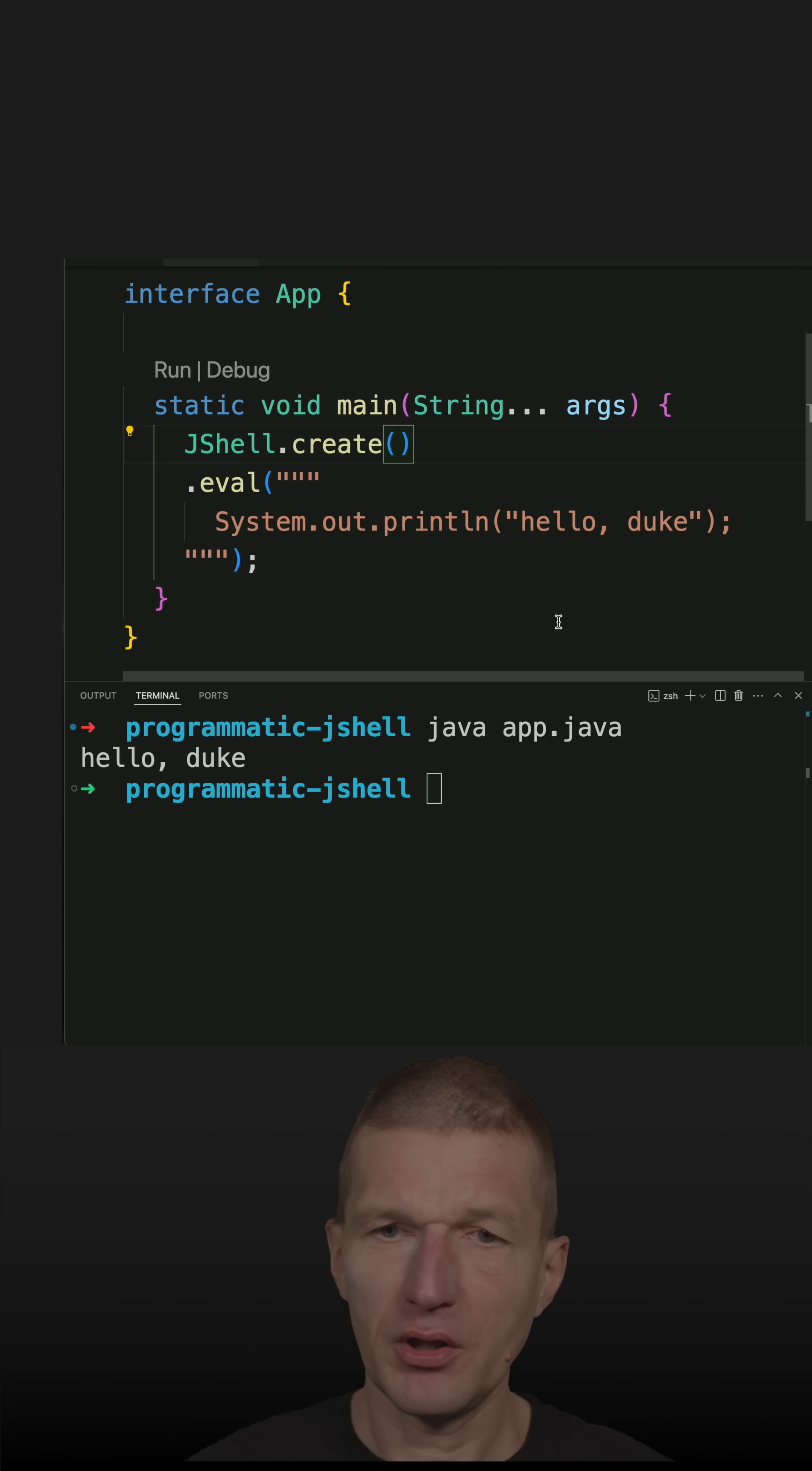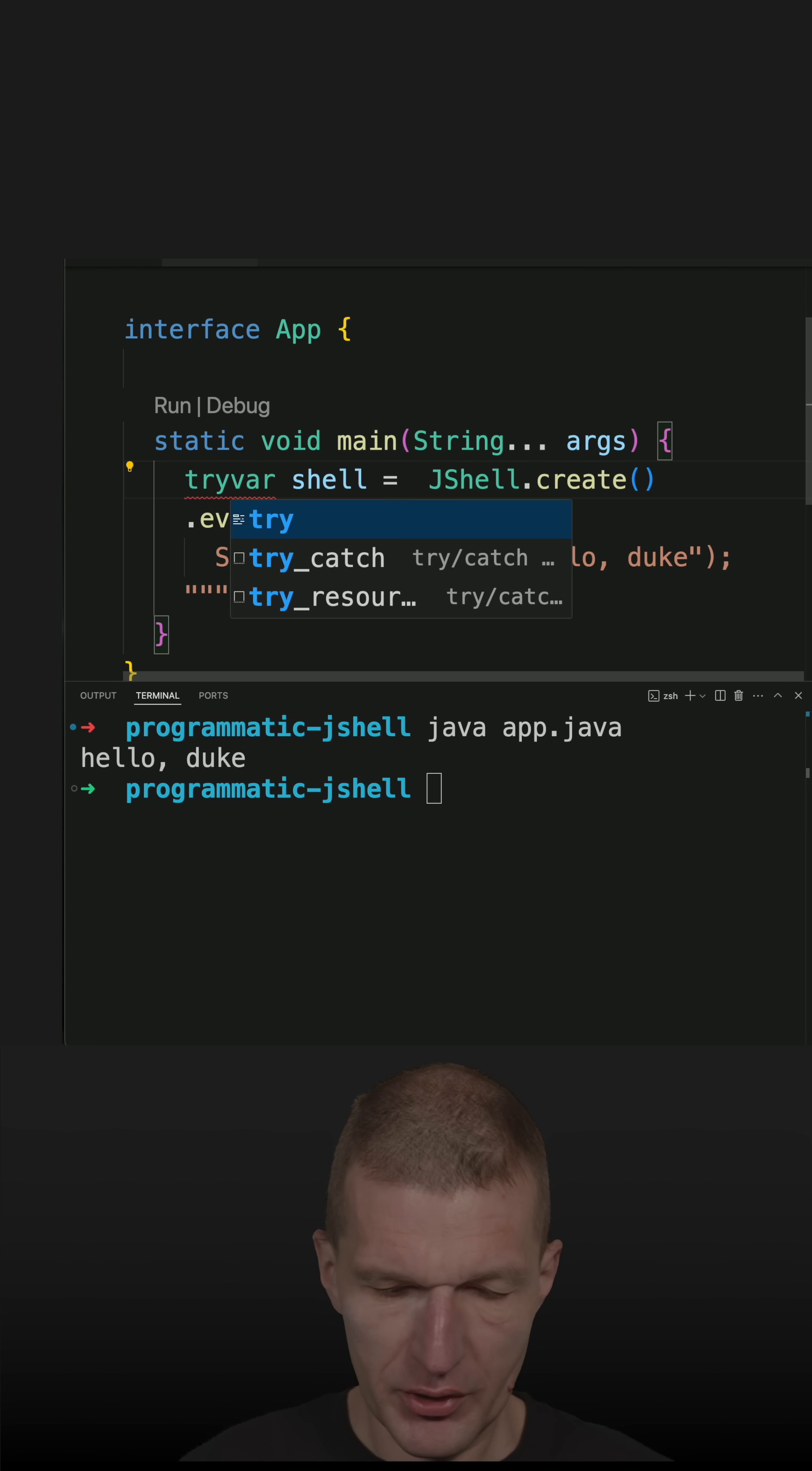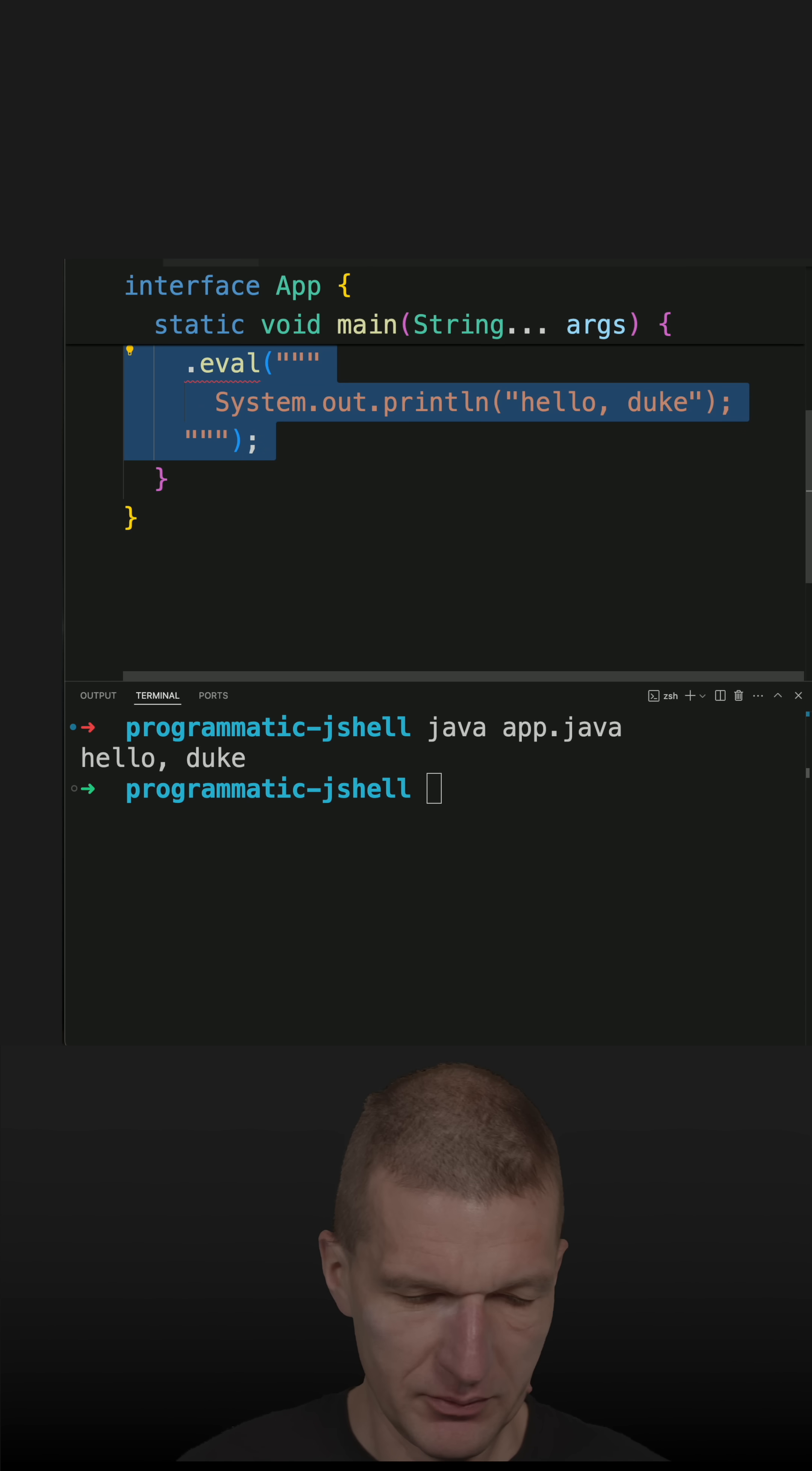And for production environments, I will have to do something like this to close the shell because it is stateful. So with try-with-resources, and then just use inside a JShell eval.